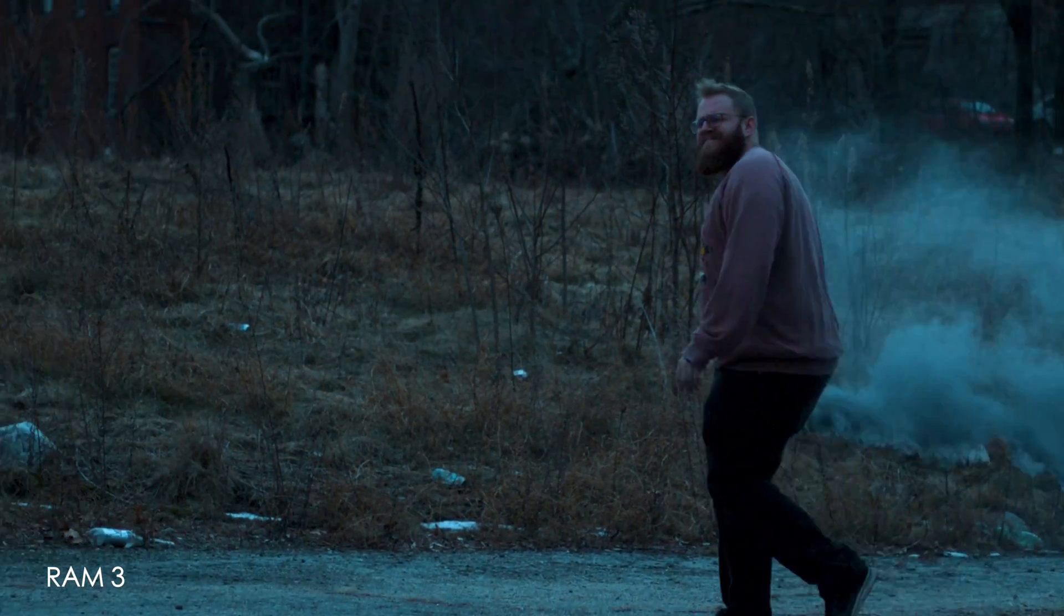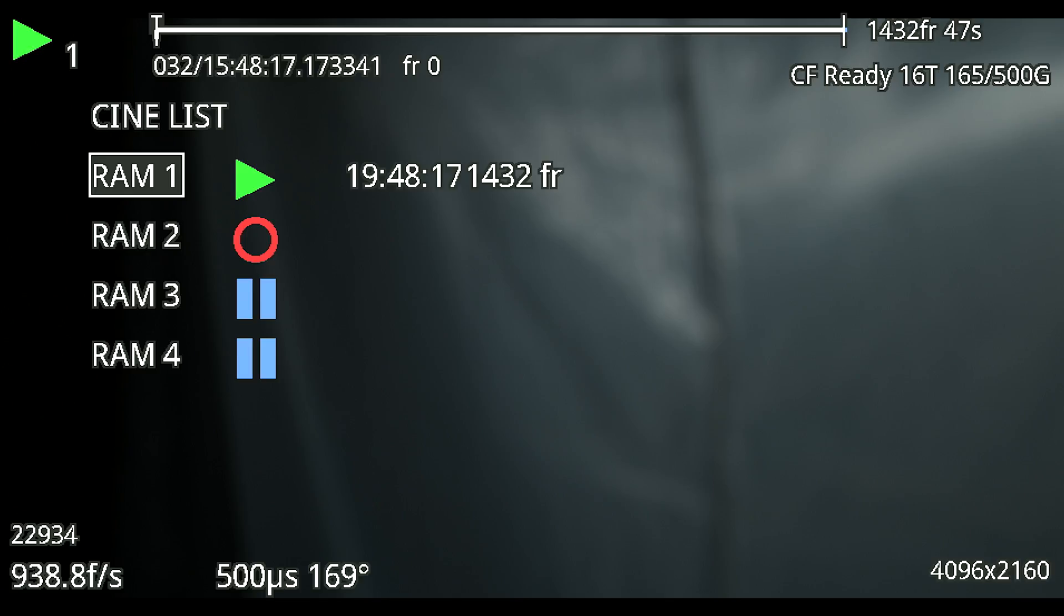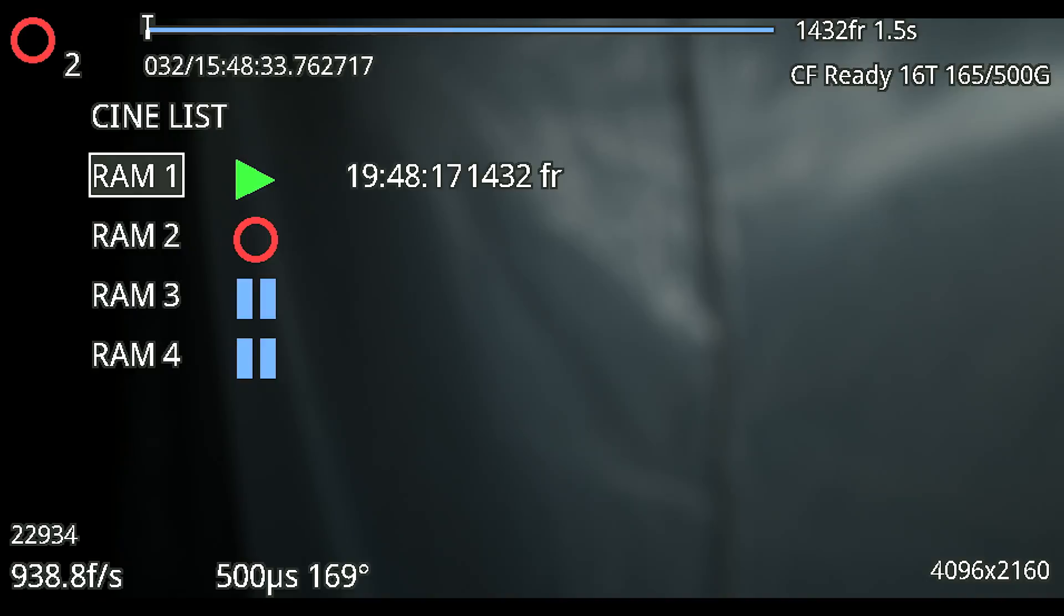So that's basically the main menu for setting up the camera. Once you have something recorded you can jump into the playback menu by hitting the top button on the back here and this will get you your cine list. This is all of the RAM partitions in the camera. We have four set up right now. The top one we have a clip recorded to and we're in playback mode.